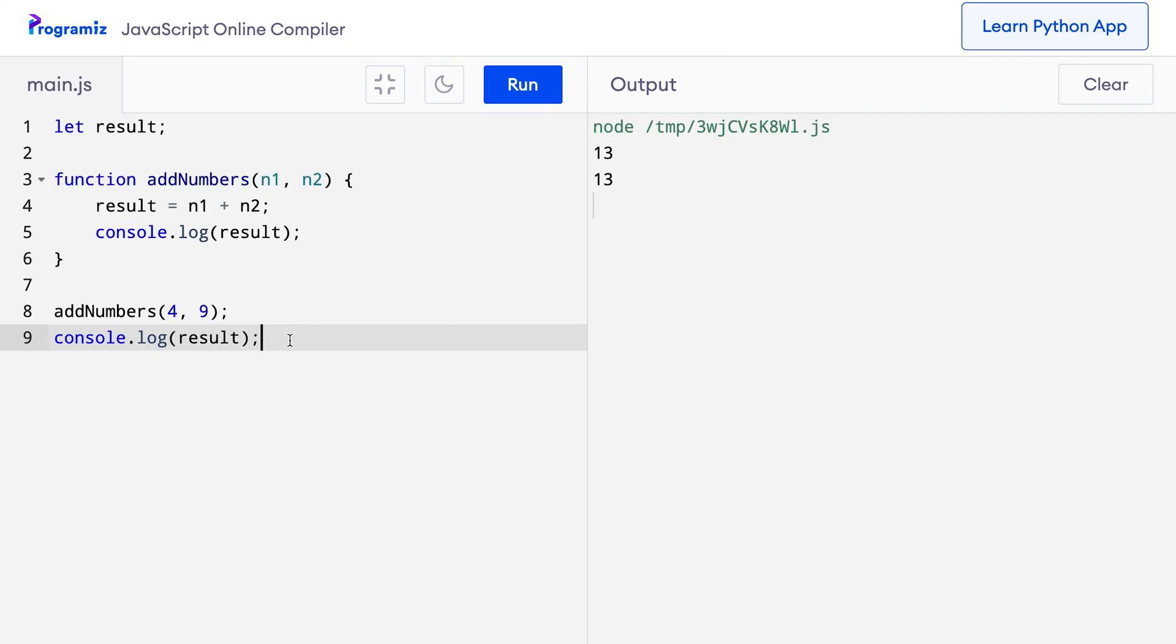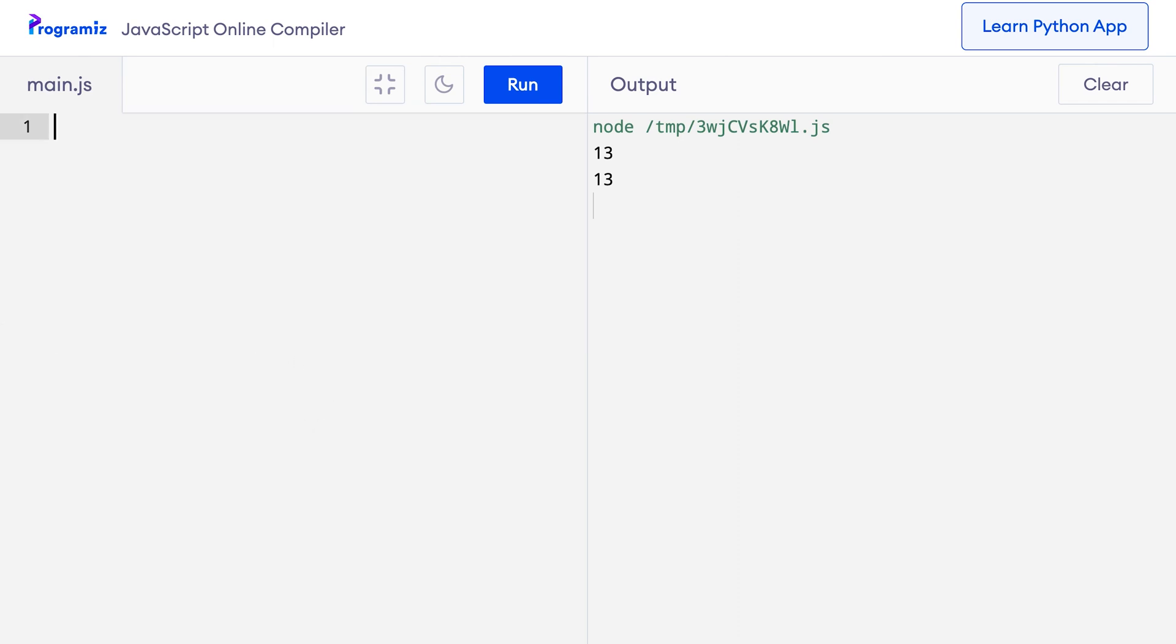Global variables are tricky because their values can be changed anywhere in the program. I'll show you an example. Let me start by declaring a global variable message with the value hello.